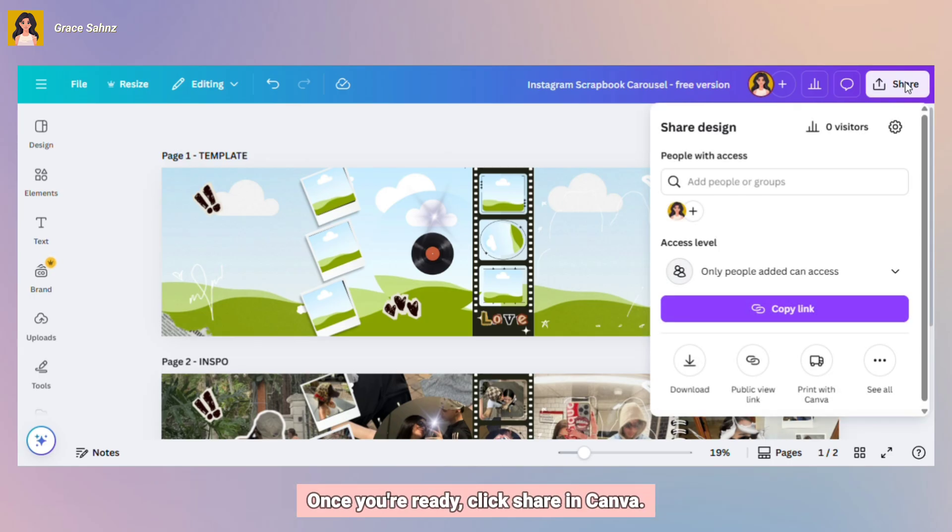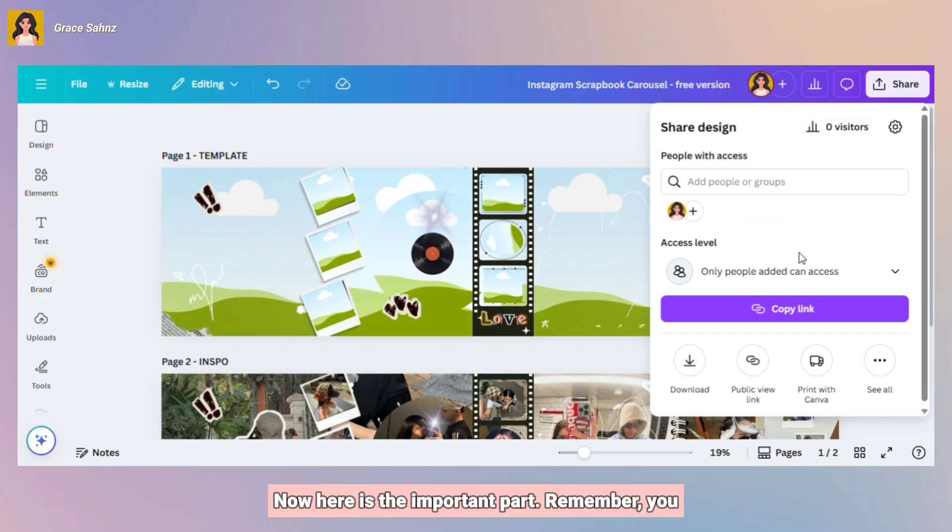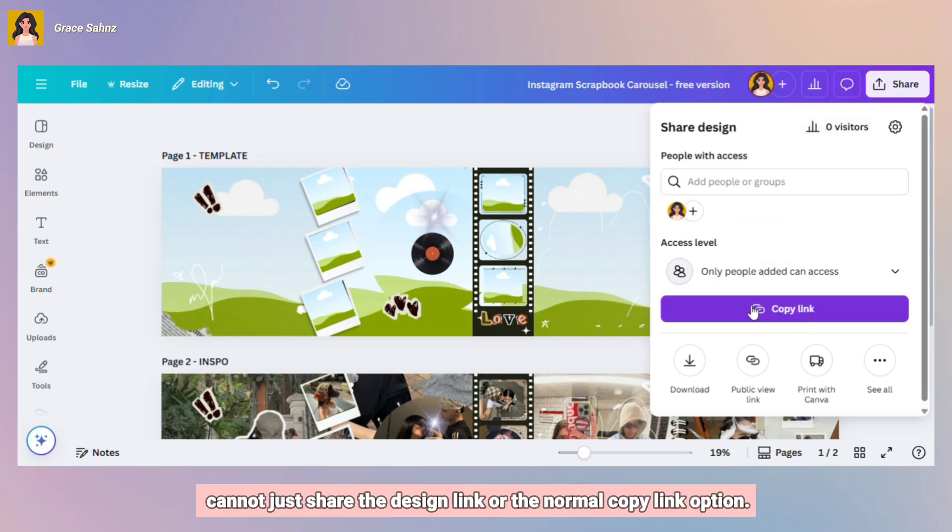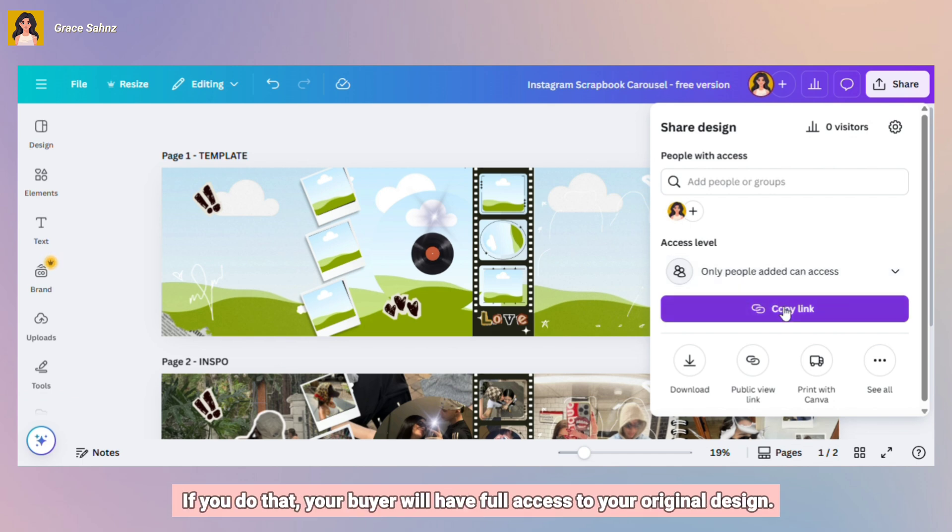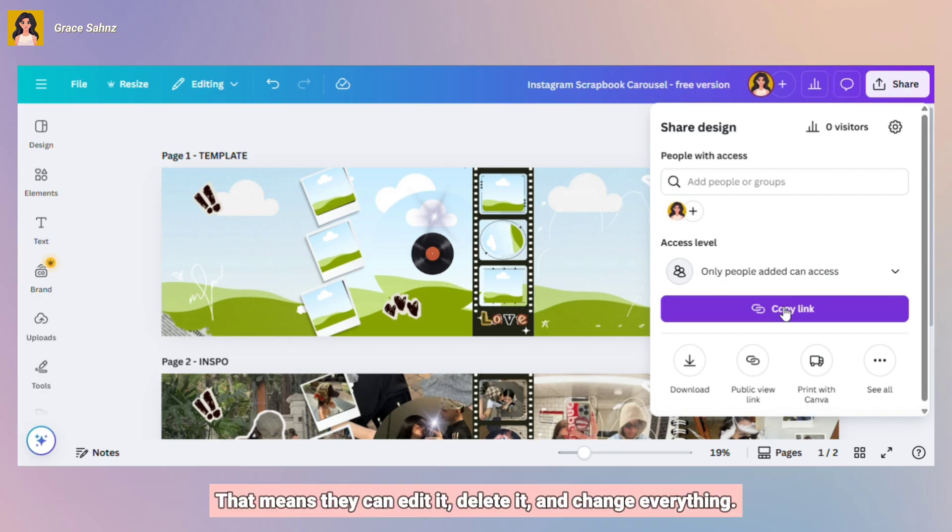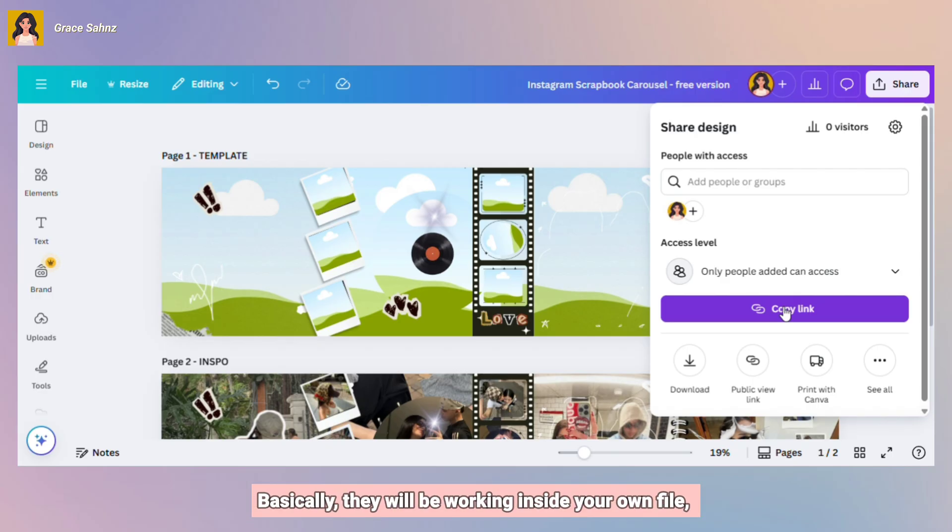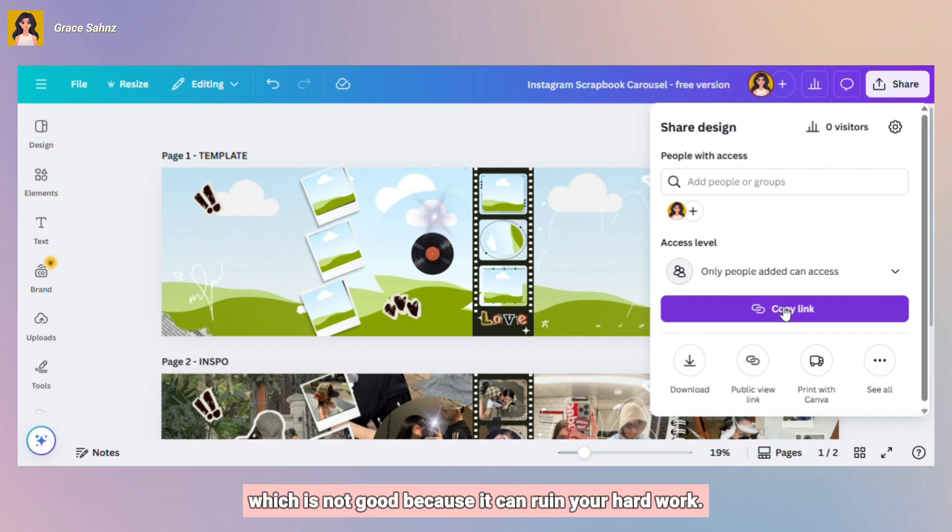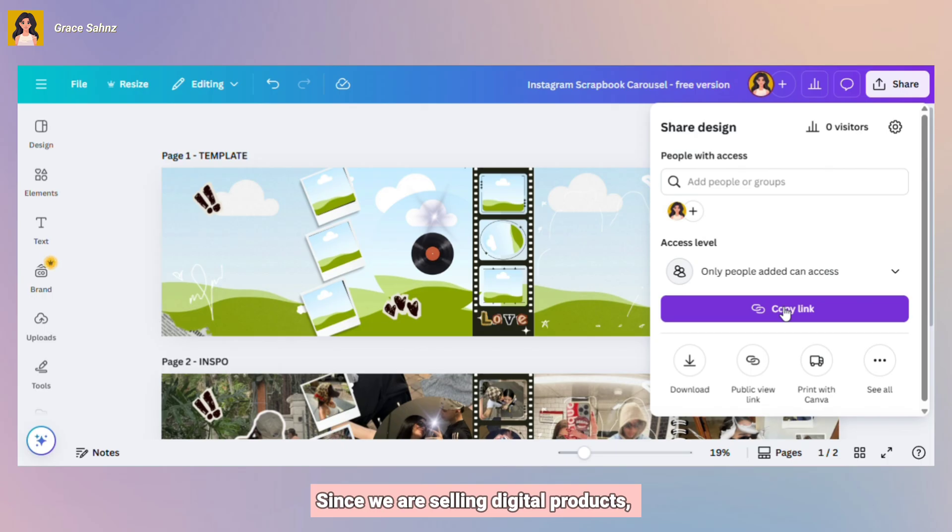Once you're ready, click share in Canva. Now here's the important part. Remember, you cannot just share the design link or the normal copy link option. If you do that, your buyer will have full access to your original design. That means they can edit it, delete it, and change everything. Basically, they will be working inside your own file, which is not good because it can ruin your hard work. Since we are selling digital products,